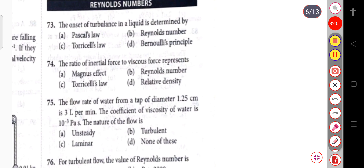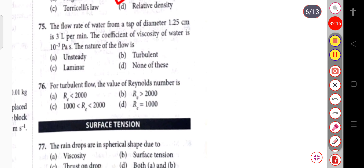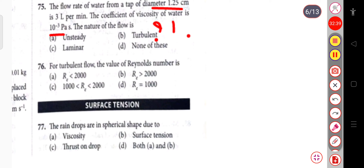The onset of turbulence in a liquid is determined by the Reynolds number. The ratio of inertial force to viscous force also represents the Reynolds number. For turbulent flow, the value of Reynolds number is greater than 2000.